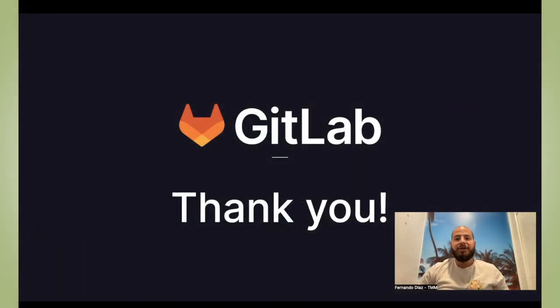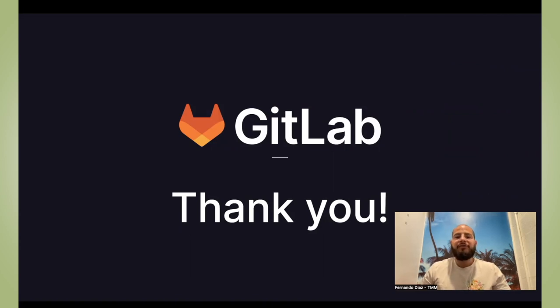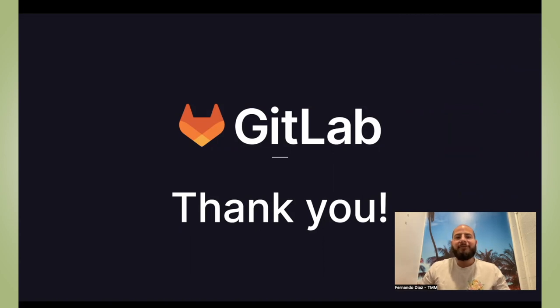Thanks for watching, and I hope you enjoyed. For more information on all these new updates, be sure to see the links in the description. And if you enjoyed, please be sure to hit that subscribe button. Thanks again.